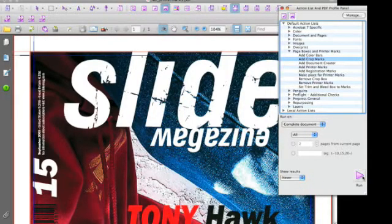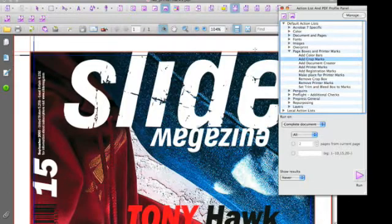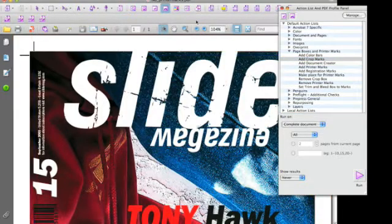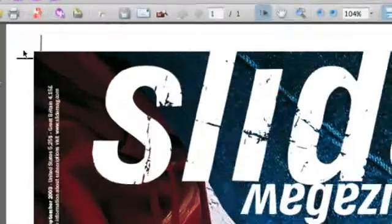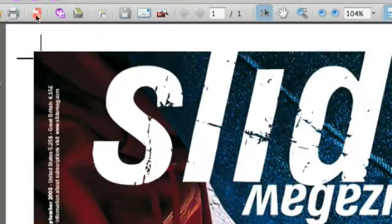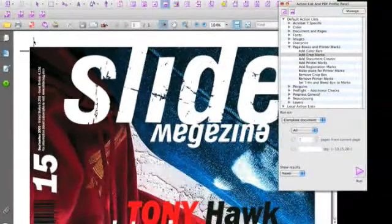And the result is actually marks that are set to the size of the trim box as it is right now in a PDF file.